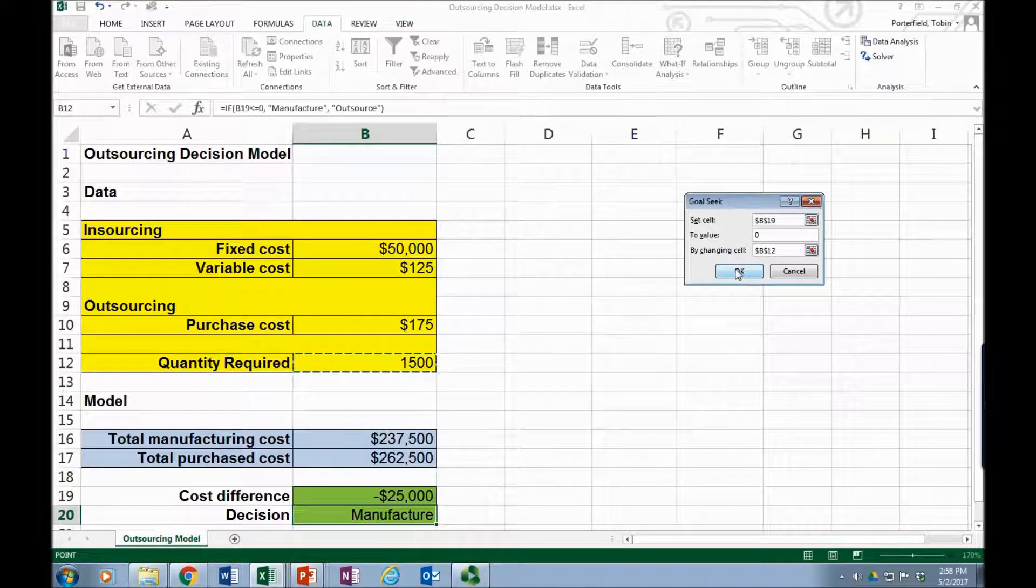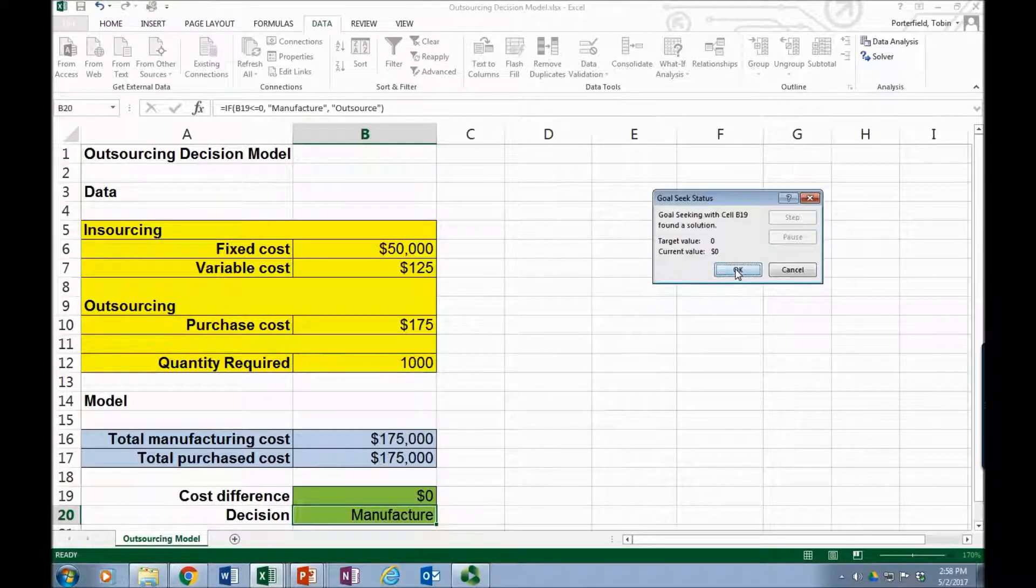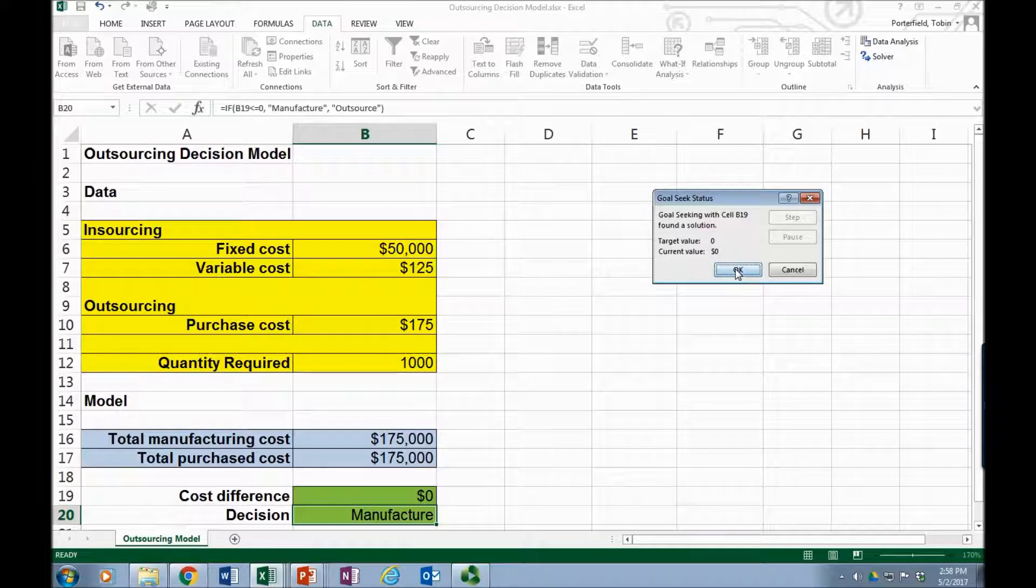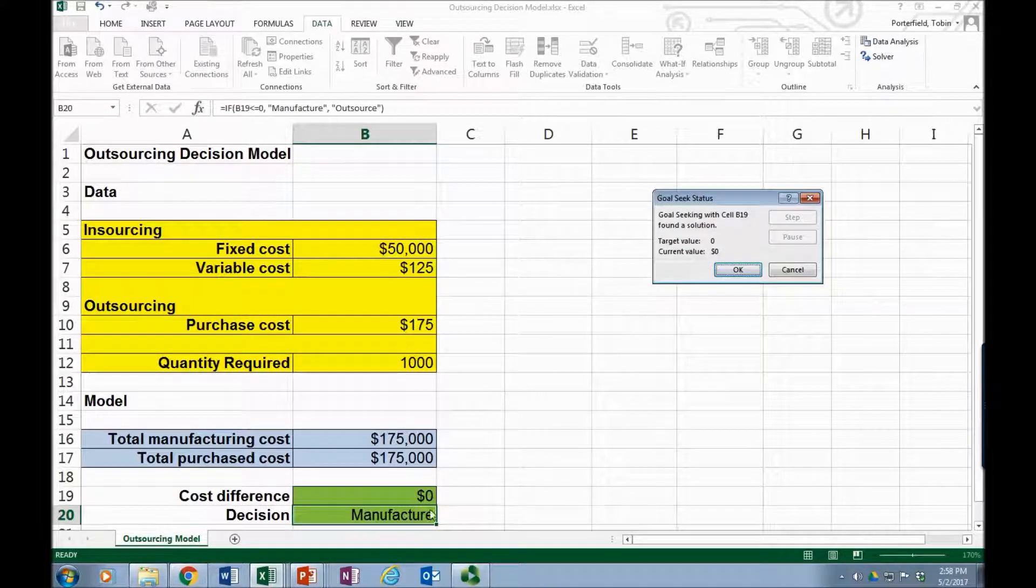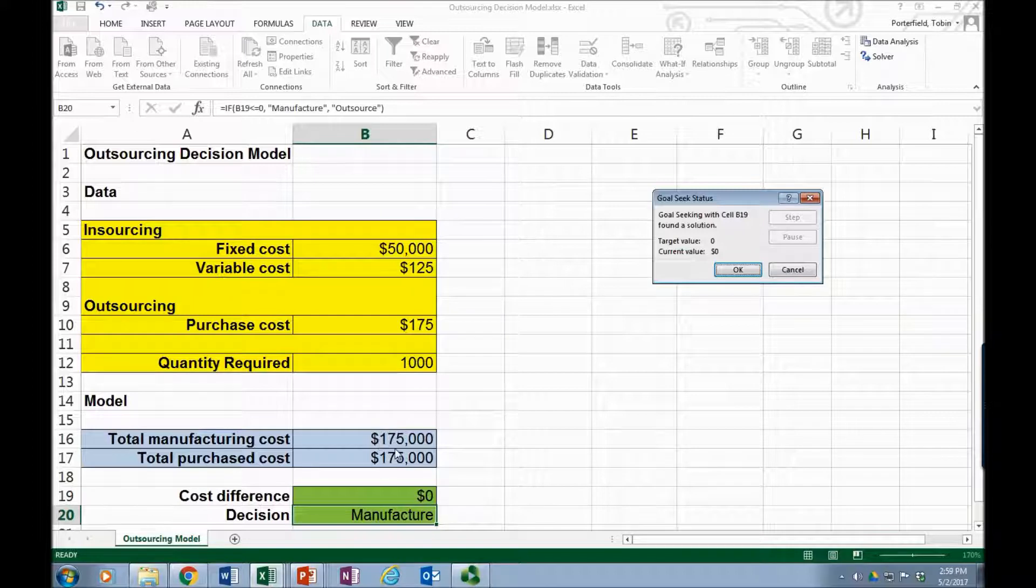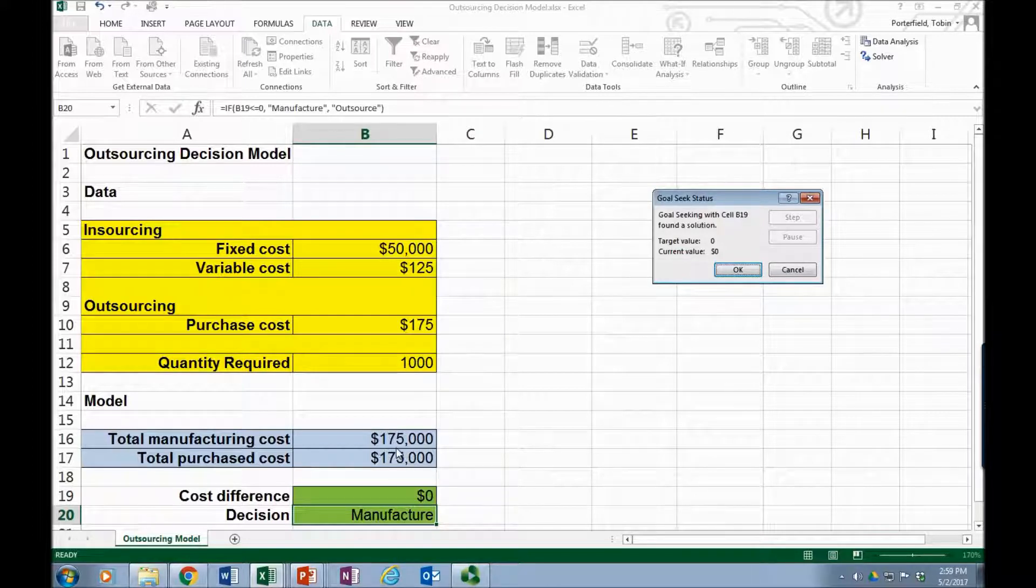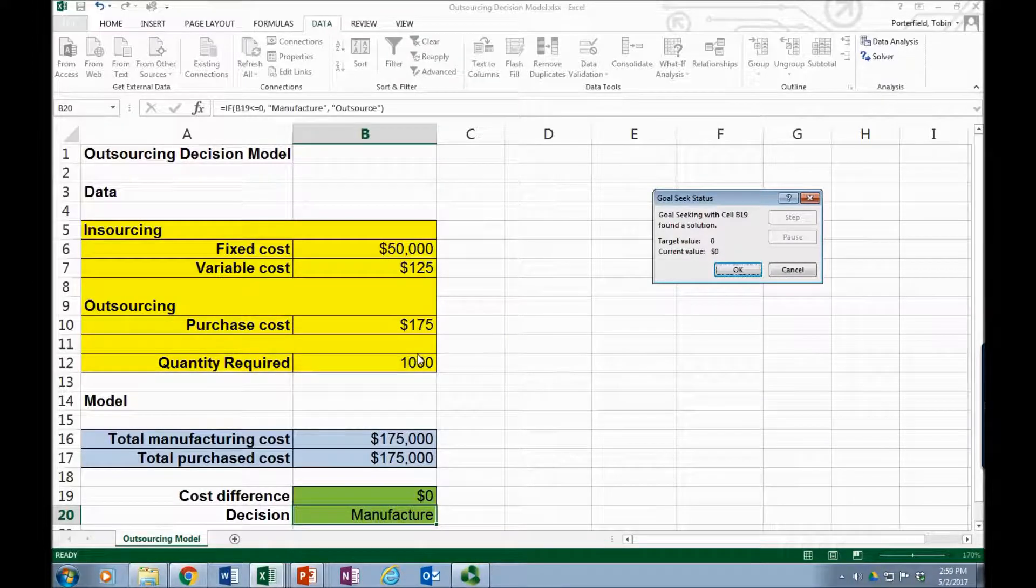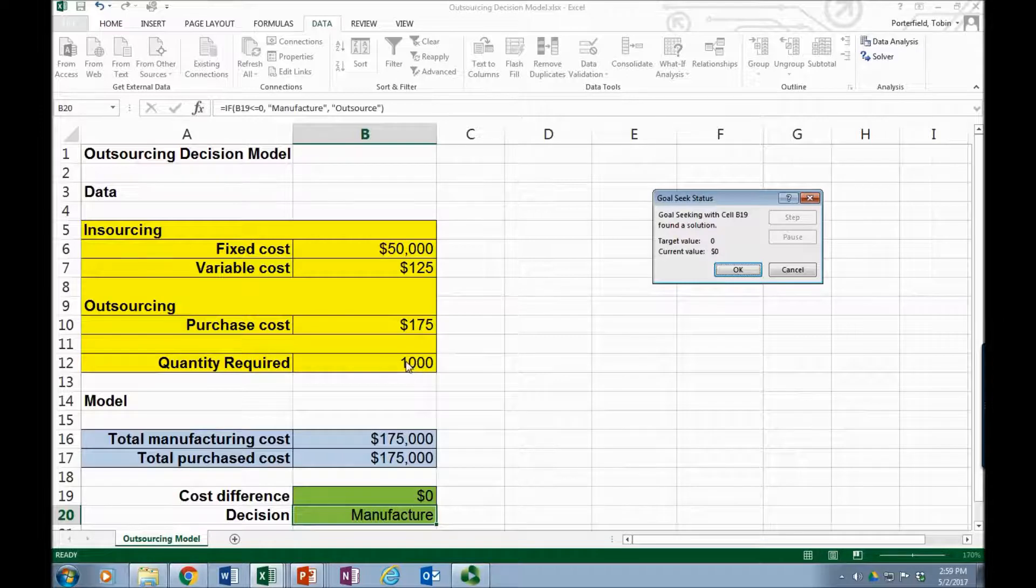And all you have to do is press OK and it searched, it came back and it did find my zero. And sure enough the manufacturing cost and the purchase cost are both $175,000, and the quantity required that it identified was 1000.